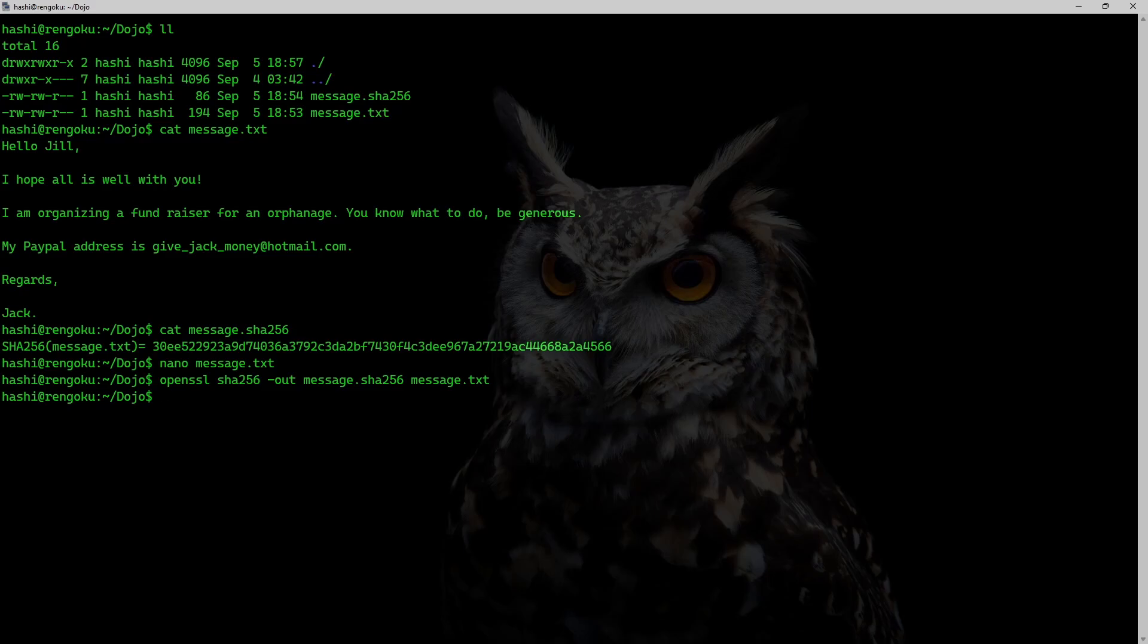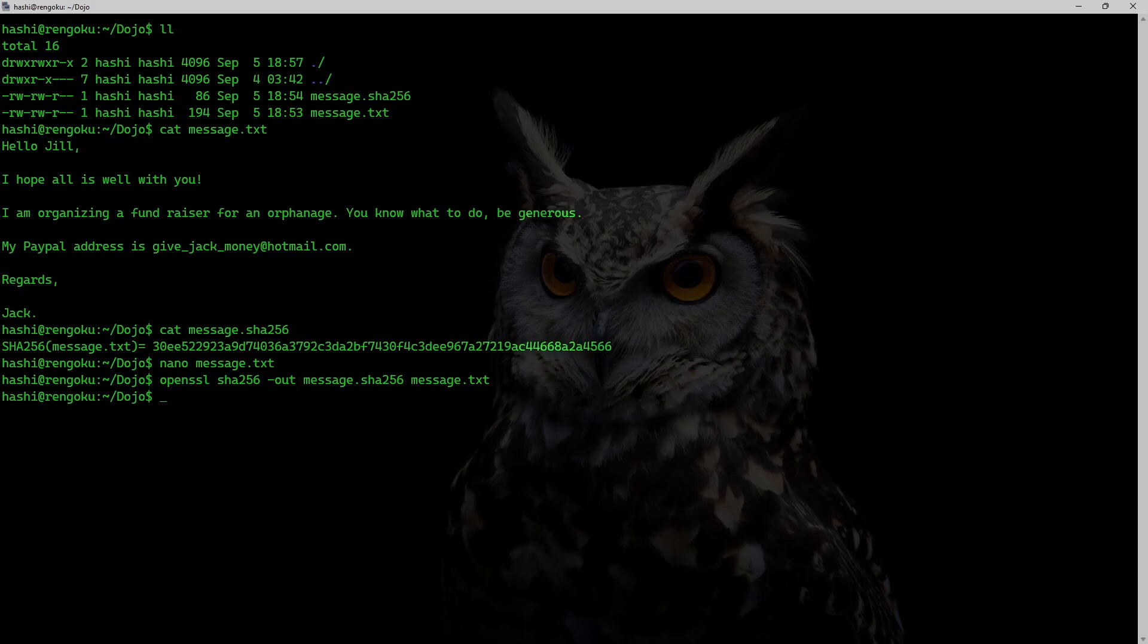And once this altered message and hash reaches Jill, there is no way for her to check if this message is authentic or not. All she could do is verify the integrity of the message, which obviously is going to be good because after making changes to the message.txt file, the hacker made sure to rehash that message.